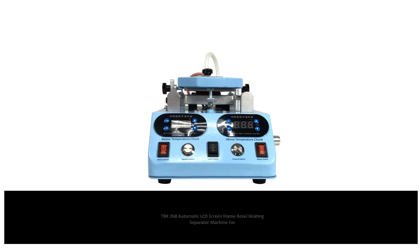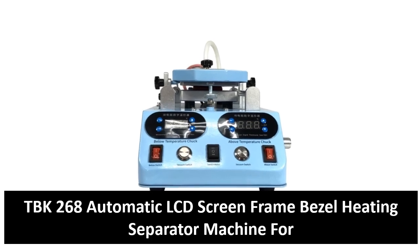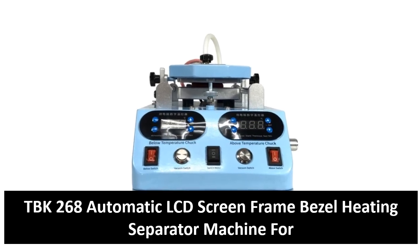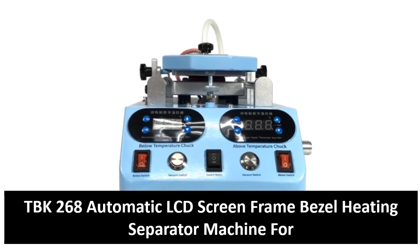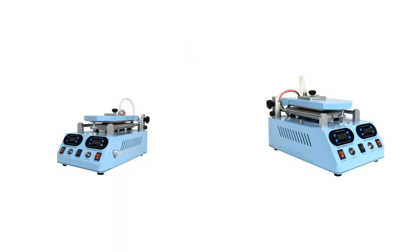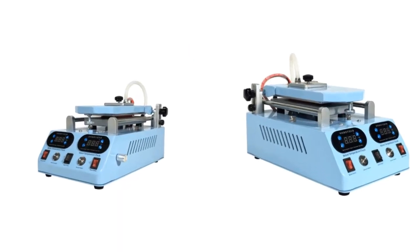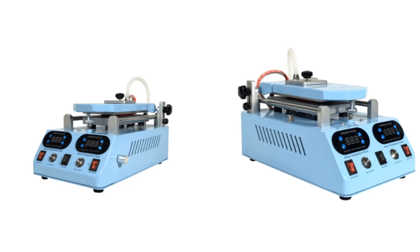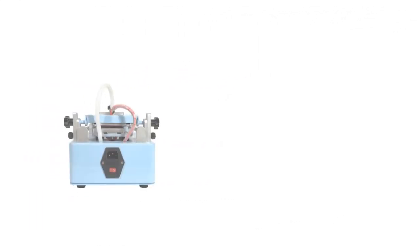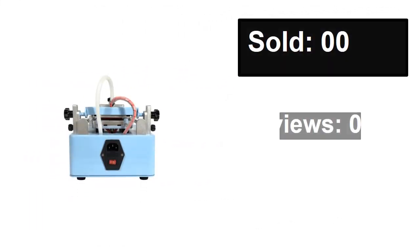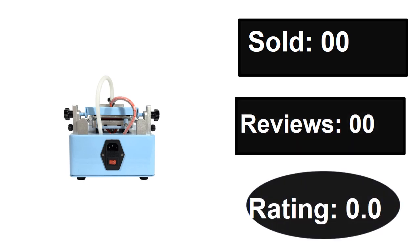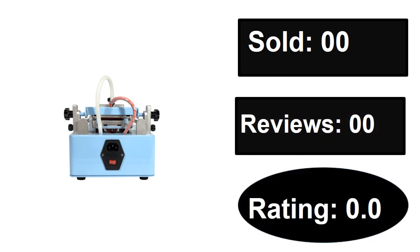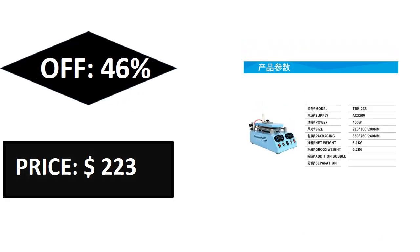At number three. Sold, reviews, rating. Extra percent off, price. Price can be changed at any time.